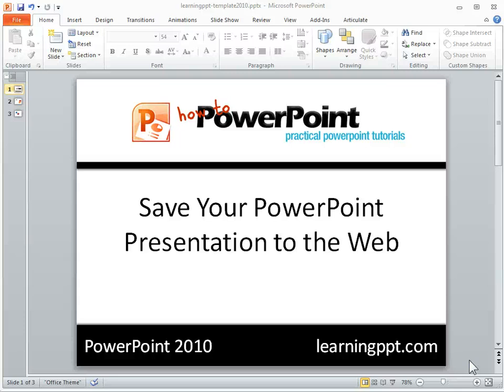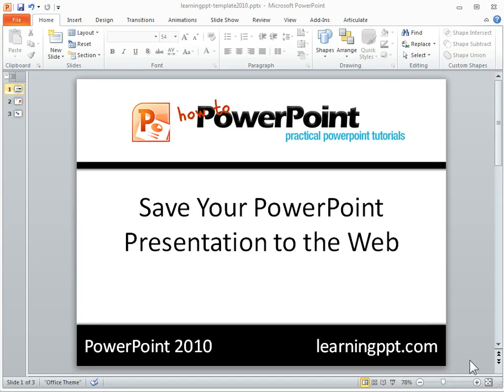A really neat feature in PowerPoint 2010 is the ability to save your presentation to the web. And once you have it saved to the web, you're able to share a link or even embed the presentation into a website. So let's go ahead and take a look and see how this works.